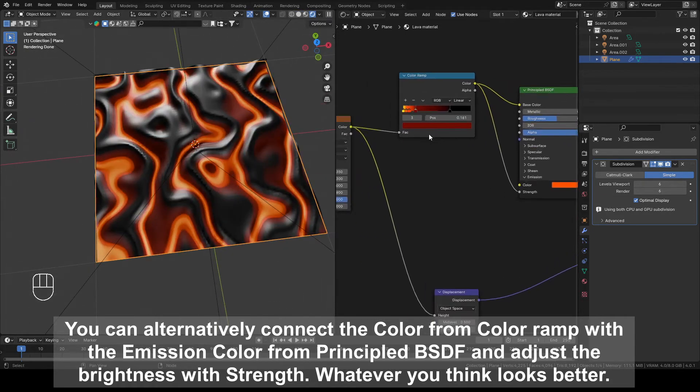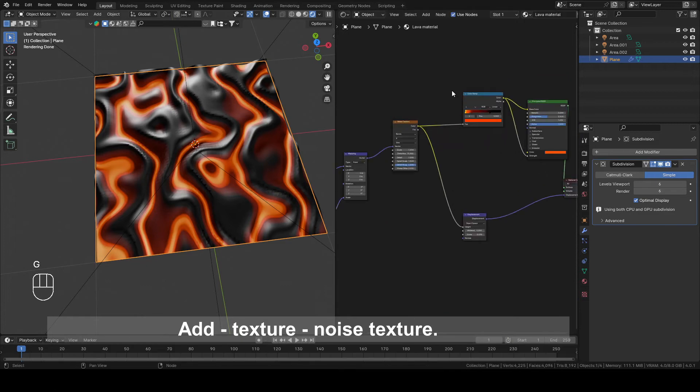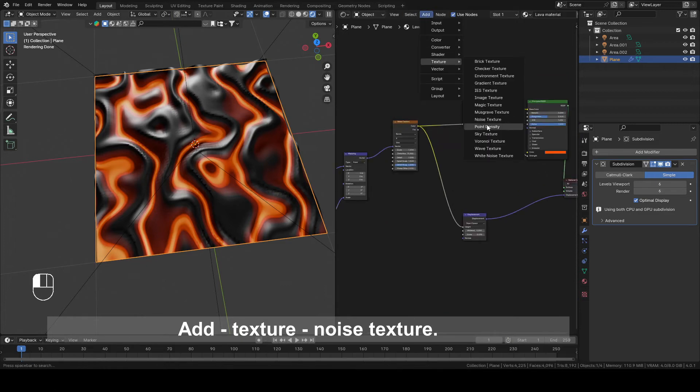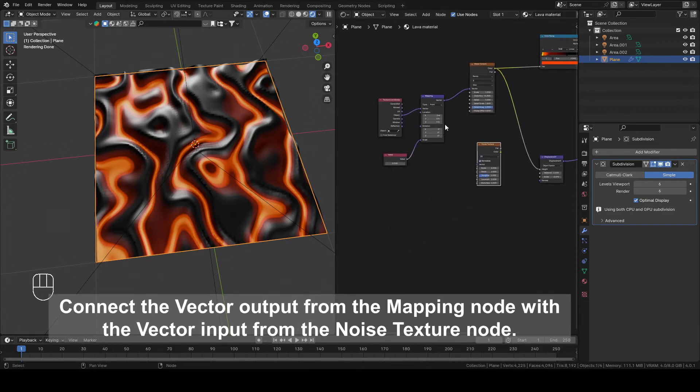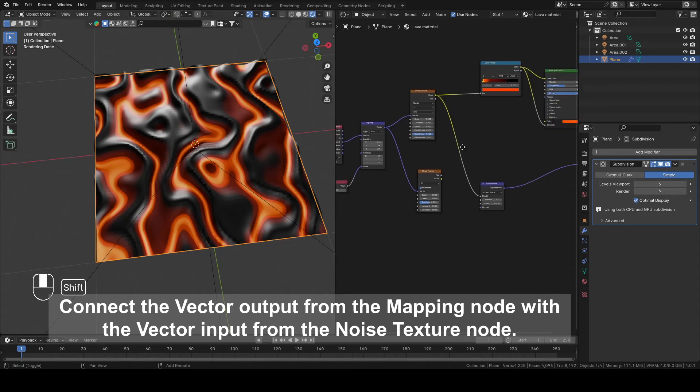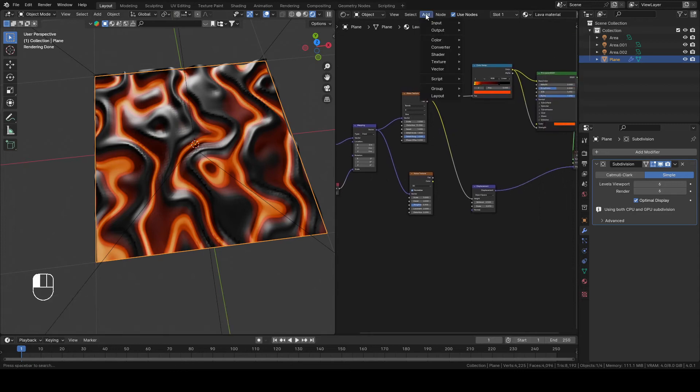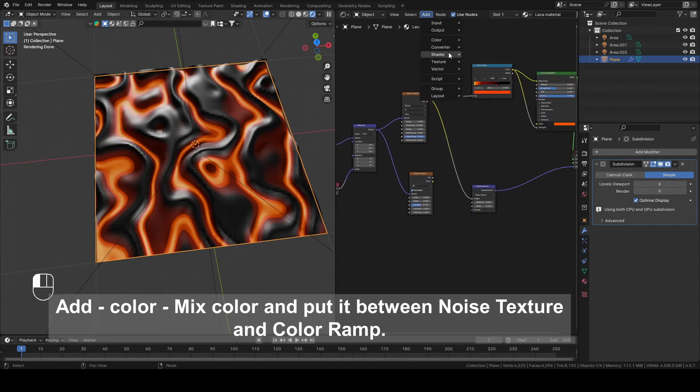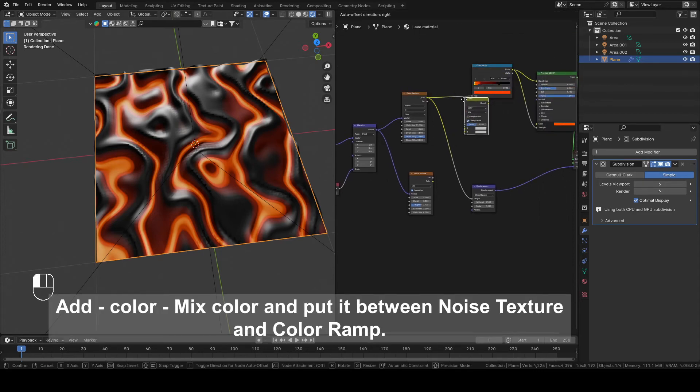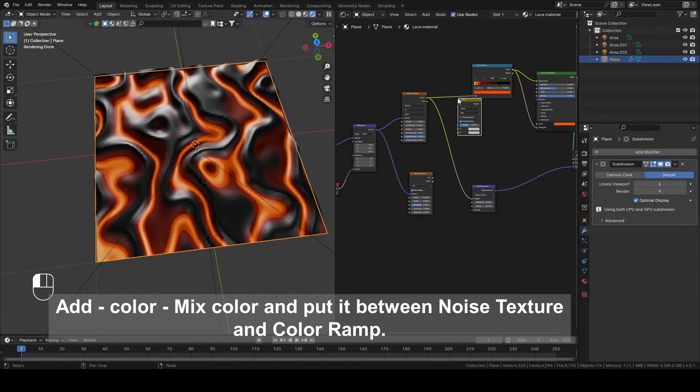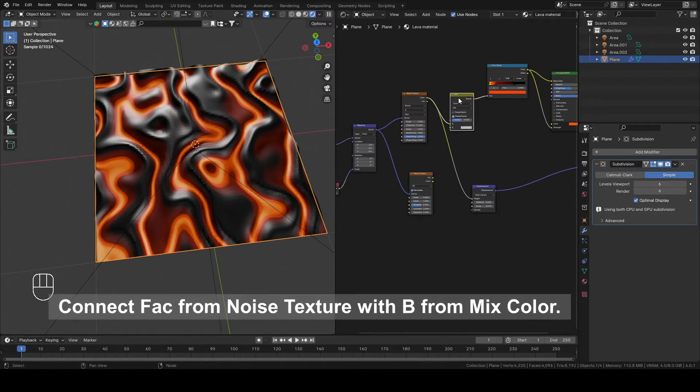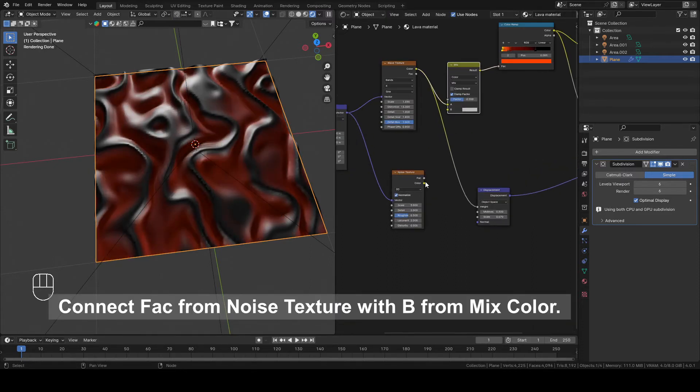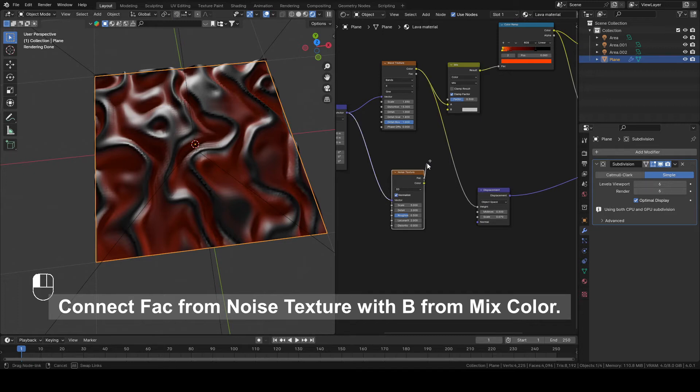Add Texture, Noise Texture. Connect the Vector output from the Mapping node with the Vector input from the Noise Texture. Add Color, Mix Color and put it between Noise Texture and Color Ramp.